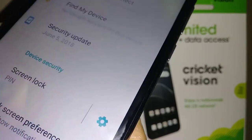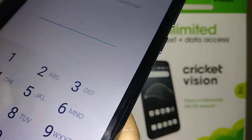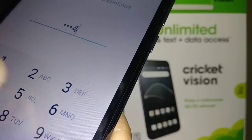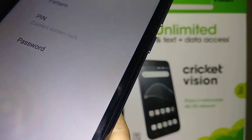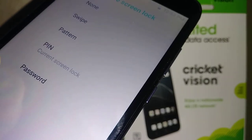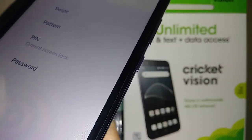That's how to set your lock screen. If you want to change it later, go to the same place in Settings, confirm your current lock screen, and then choose a new password, pattern, or PIN.